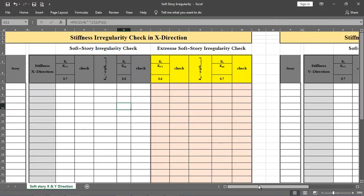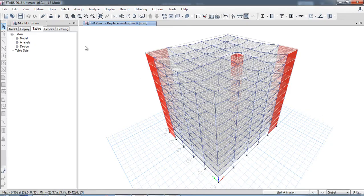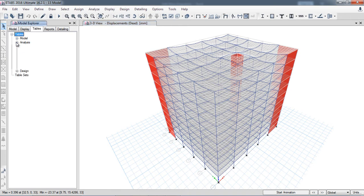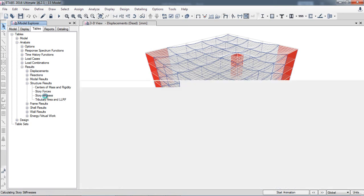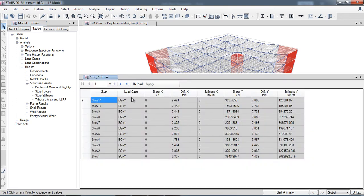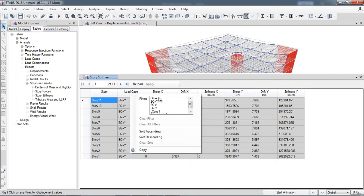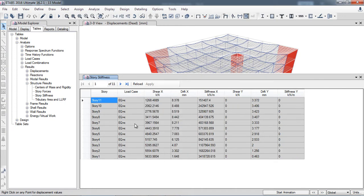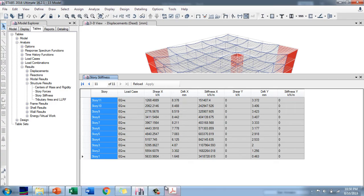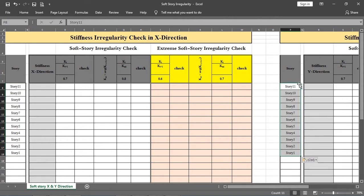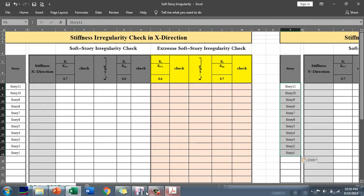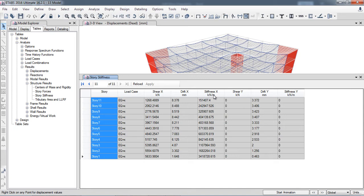I will input data in both the X and Y directions. After running the analysis model, go to Analysis, then Results, then Story Results, and click Story Stiffness. For different load cases, select the earthquake in the X direction. Copy the shear, drift, and story data, then paste it into the spreadsheet. Similarly, collect the stiffness values in the X direction.